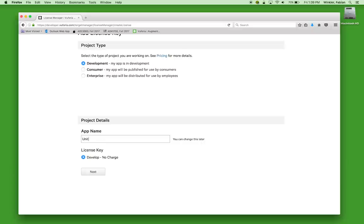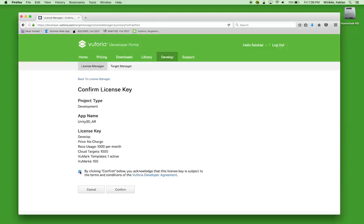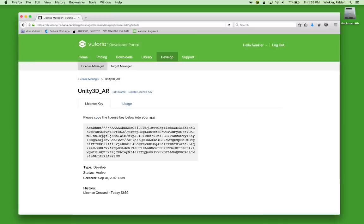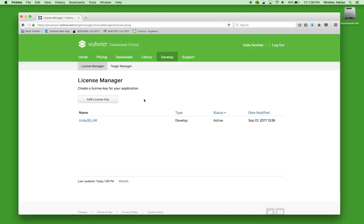We hit the add license key link and select development. Give the app a name — Unity 3D AR, for example. Since we selected the development category, this will be given to us at no charge. Click next and confirm to accept the license agreements. Here is the license key — an arrangement of characters and numbers that we'll later need to copy and paste into Unity. For now, just know that we've set it up and we know where to find it when needed.